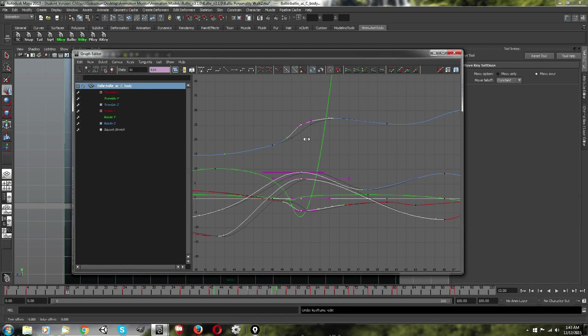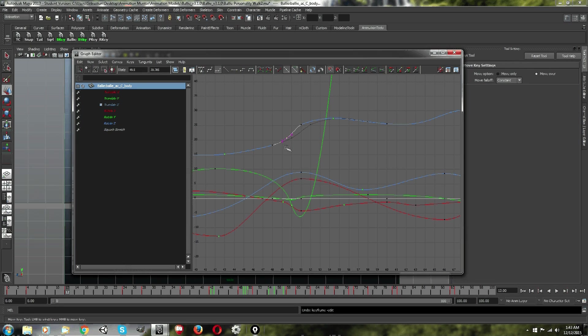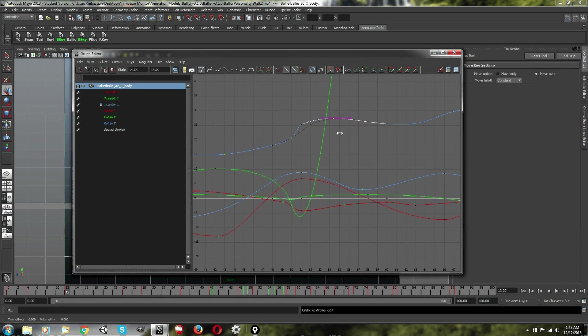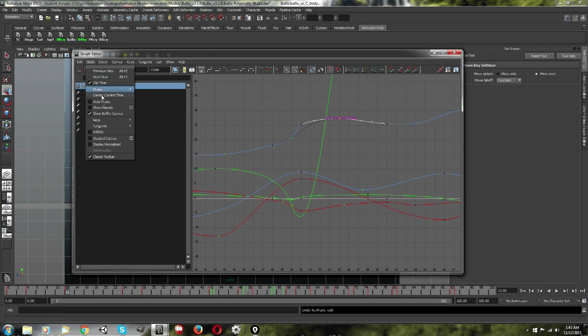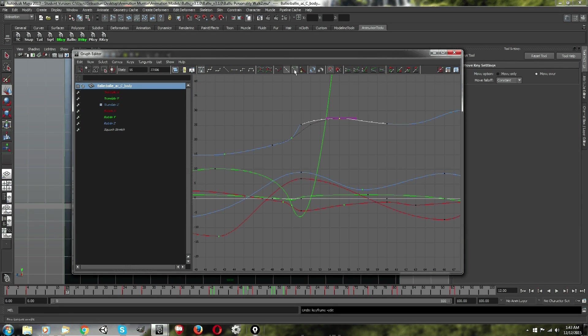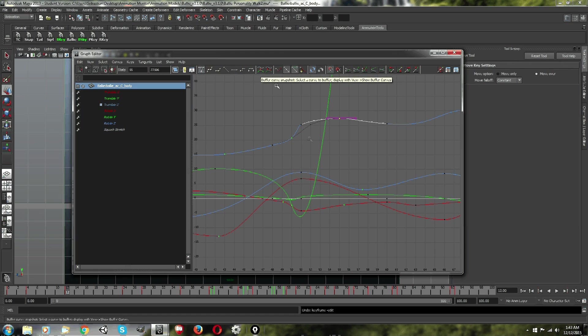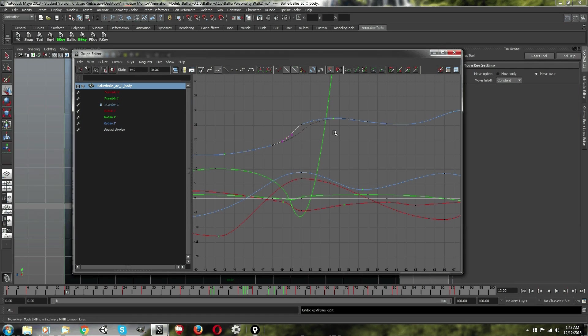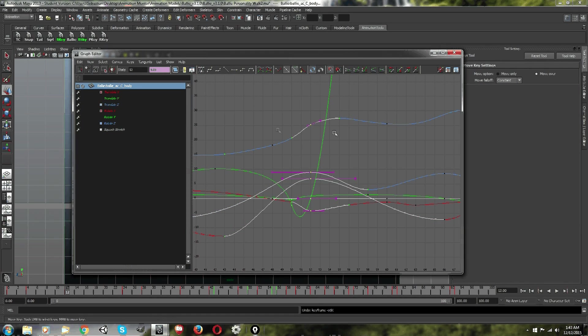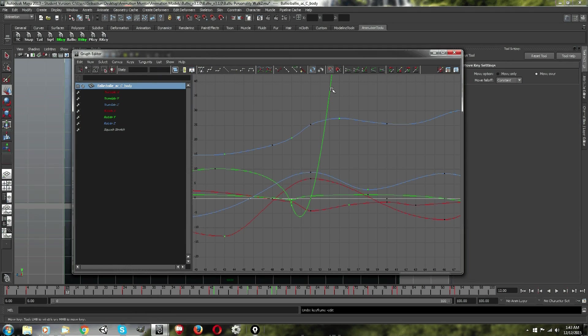Now you can fix this if you care to go through the hassle. If you have buffer curves on, you can just move it back where it was. So if you want to do that, just make sure you have buffer curves on. Show buffer curves and then take a snapshot of it before you move it.